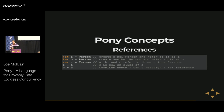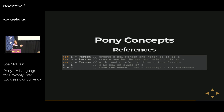Here we have three references — two let references and one var reference — each referencing a unique new Person object. On the fourth line we can reassign the var reference named C to point to the Person object that A is pointing to, so A and C now refer to the same person. We cannot reassign B because B is a let reference and it can only be assigned once — that should be familiar to folks from JavaScript or other languages with that distinction.